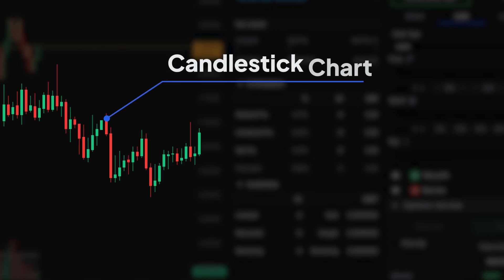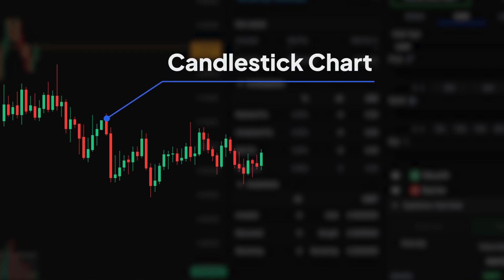A continuous set of candlesticks is called a candlestick chart, and is used to get a quick overview of the price changes over time.